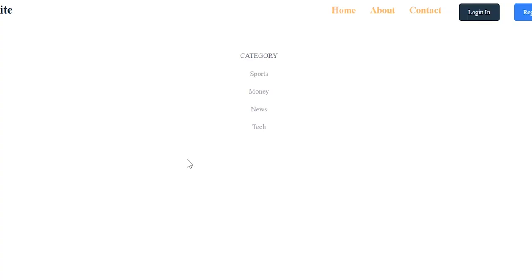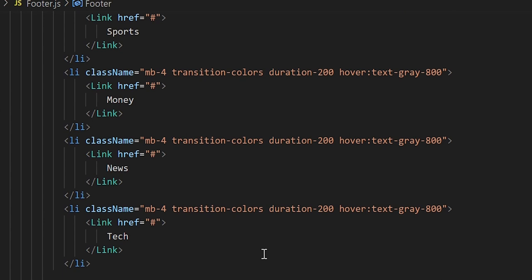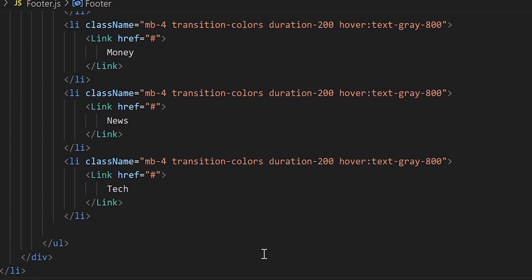We hit save and navigate back to localhost:3000. We can see within our footer container we have the unordered list and our first list item of 'Category'. Now let's work on adding the next list item. Since we have our first unordered list set up, we can basically copy and paste the other two lists as they are the exact same structure.